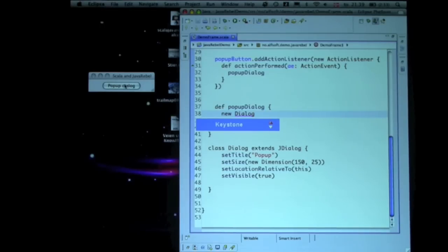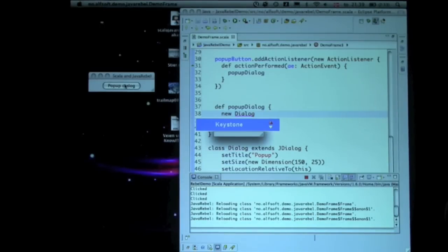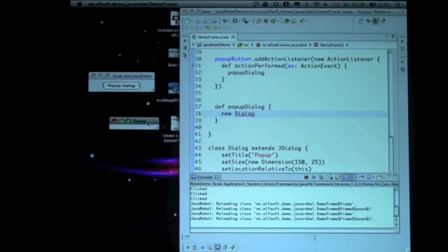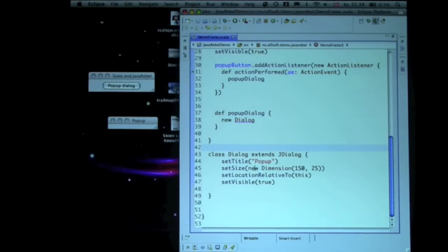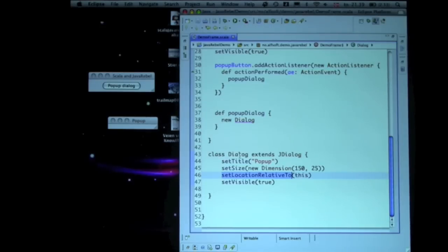So this should do the same, right? Well, not exactly. If we look at the code, it's now set location relative to this, which is the dialog itself, so that's not very useful.